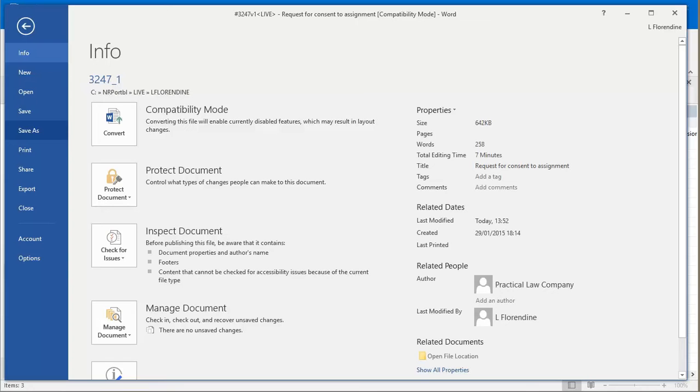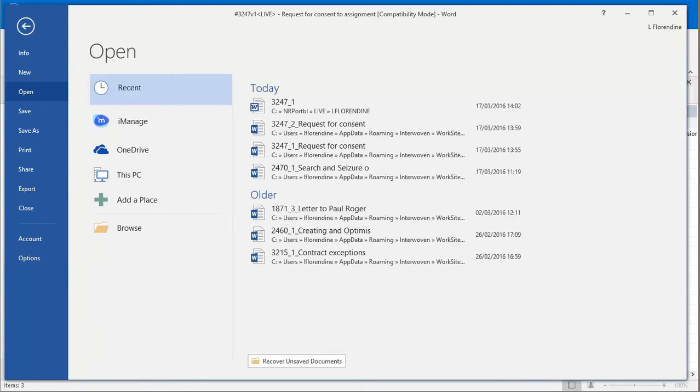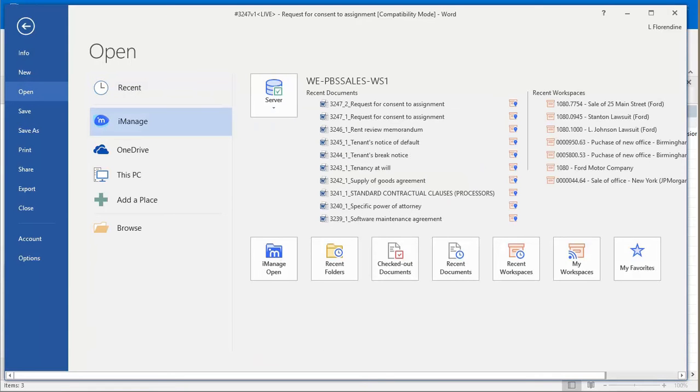Key DMS functions are now embedded into the Office backstage view, such as your recent documents, your My Favourites and Workspace lists, which make iManage and Office even more closely integrated.